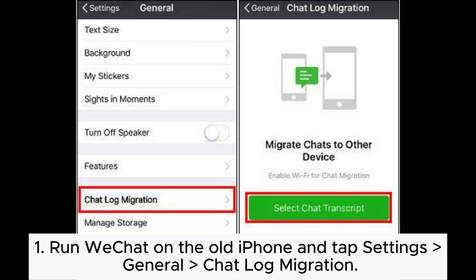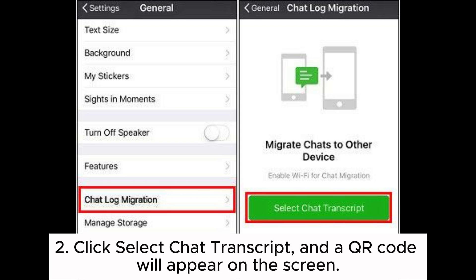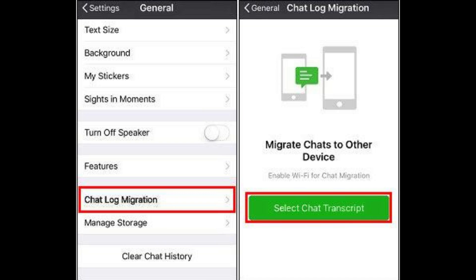Step 1: Run WeChat on the old iPhone and tap Settings, General, Chat Log Migration. Step 2: Click Select Chat Transcript, and a QR code will appear on the screen.